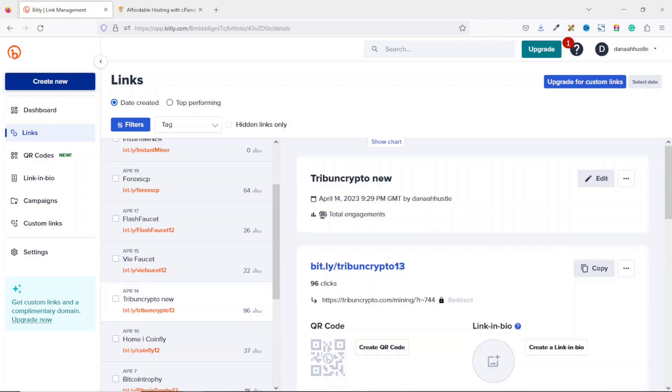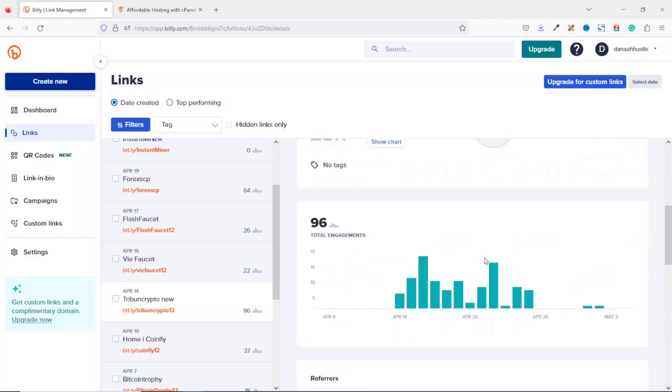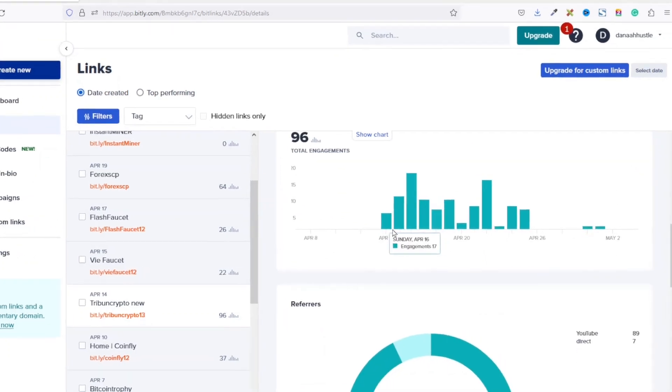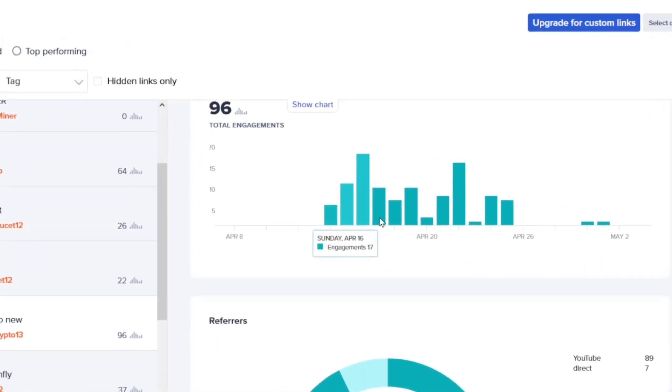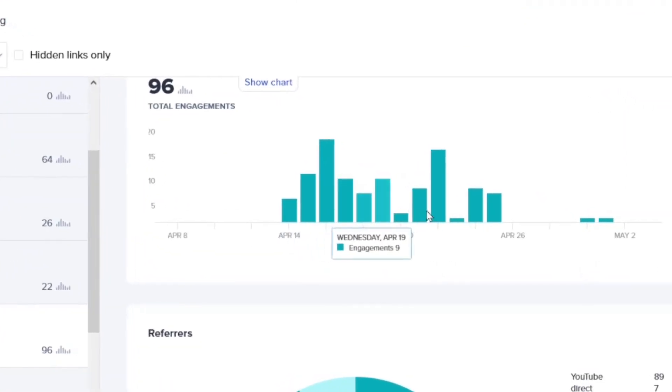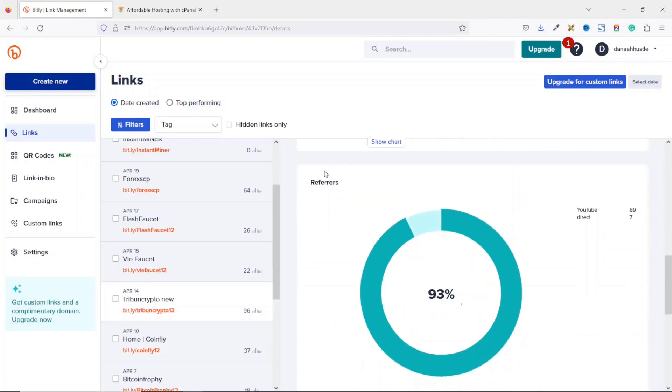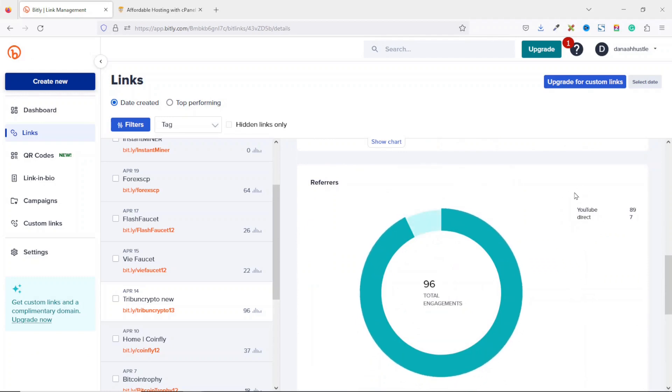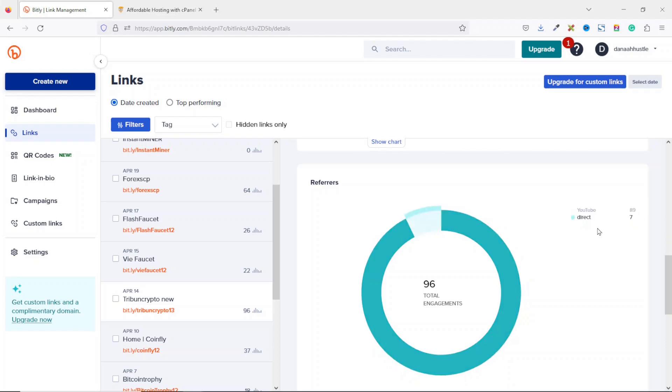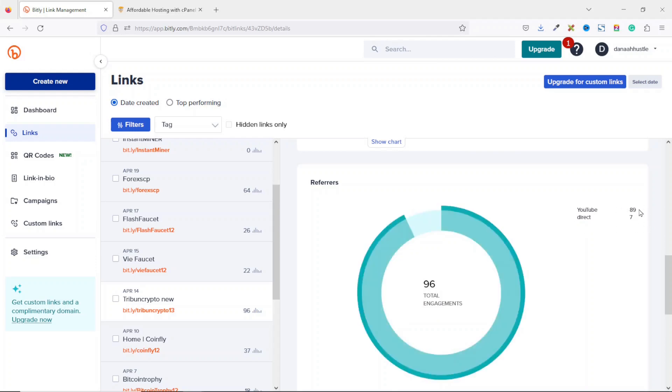For this particular link, I have 96 total engagements. Going down, you see that I have bar graphs for different days, and every single one of them represents the day, the date, and the total engagement on that particular day. If I scroll down to referrers, right here, you see that my clicks are coming from YouTube where I have 89 clicks directly from YouTube and then from direct. That is where users type the link directly onto the address bar, and that one is seven engagements.